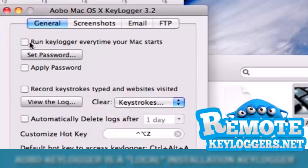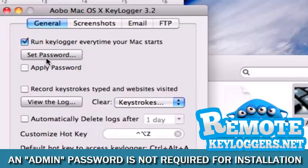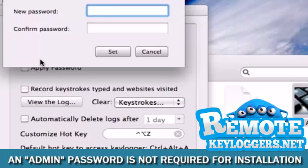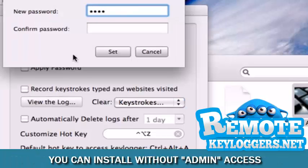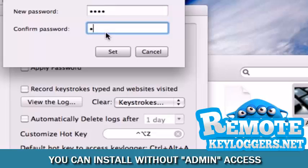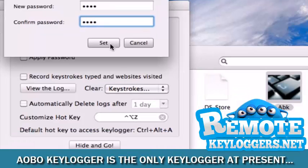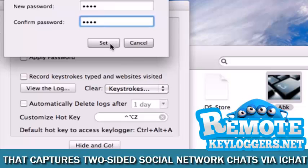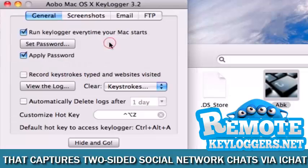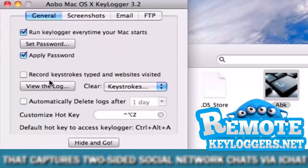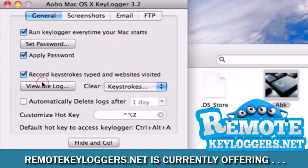Returning to the General Settings, we'll go ahead and add a password which will work as a double layer of security, so that if the hotkey combination is accidentally pressed, instead of showing the keylogger control panel, the user will be prompted to enter the password. If entered successfully, the keylogger dashboard will appear. We'll also choose to record keystrokes and websites.